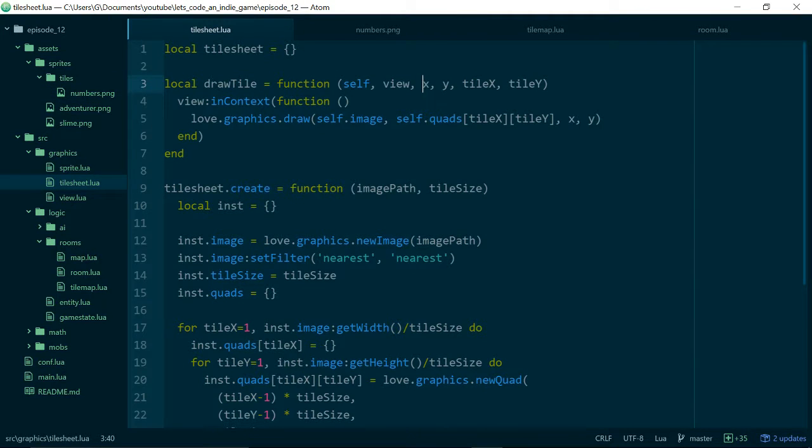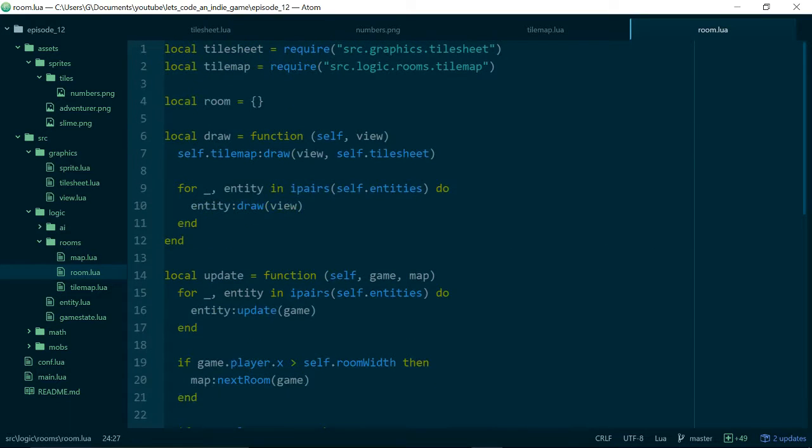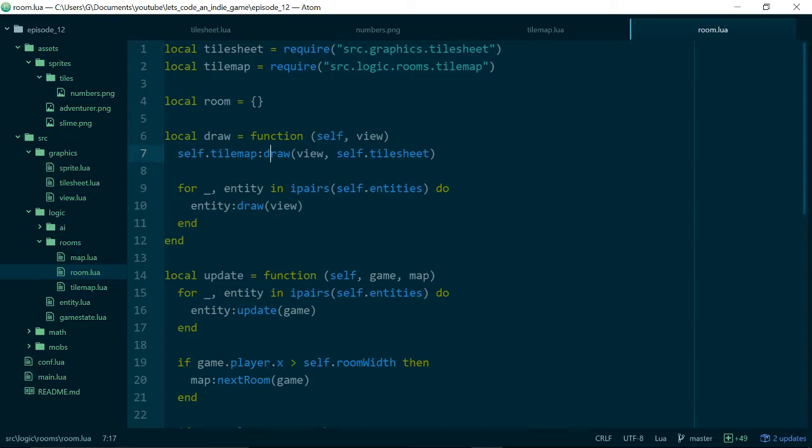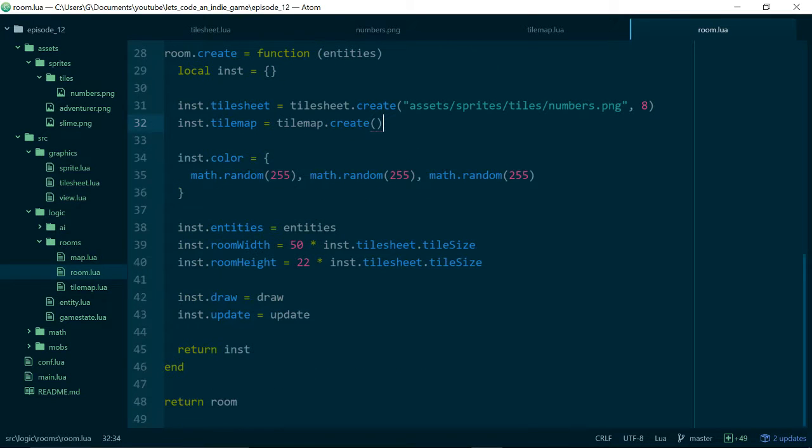Let's quickly cover rooms before we move on to the artwork. Last episode we swapped the drawing function in our room to actually draw a tile map. And that tile map is currently just created when we create the room. Let's think about doing some drawing.